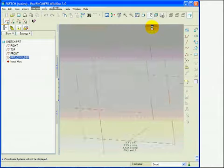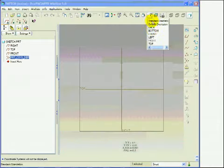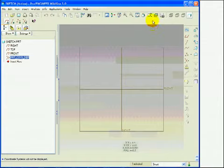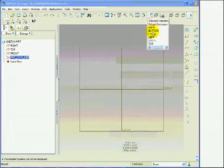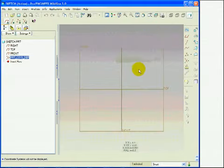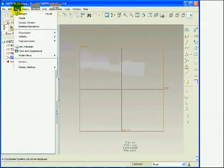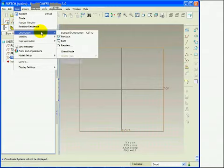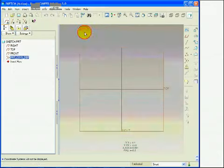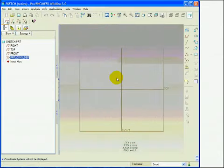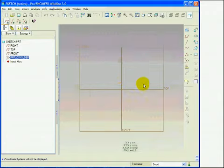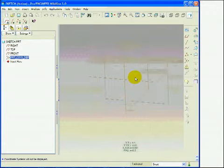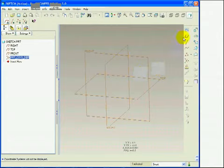I can orient the three datum planes from the list of saved views in the way I consider most useful to sketch the section. From the view command, I choose orientation, standard orientation. With Ctrl+D, I can reorient the model in a standard way.